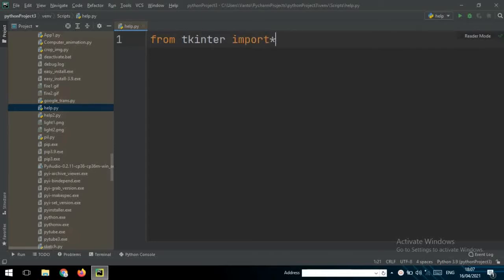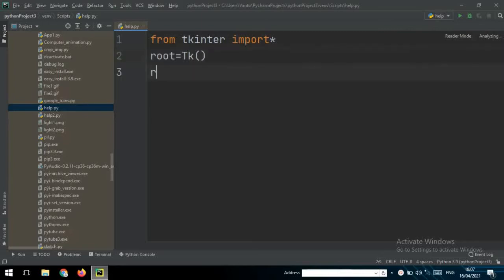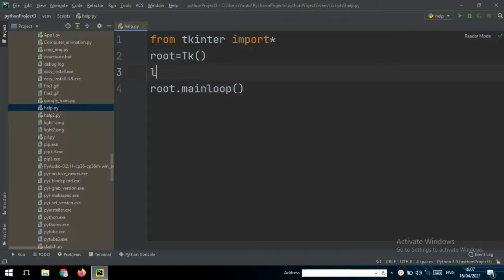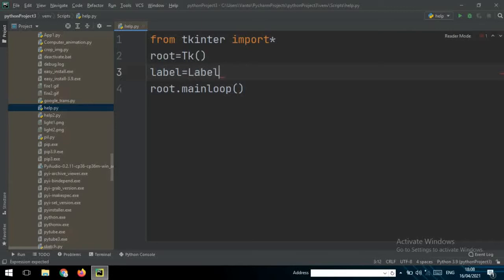Then you can write your variable root equal to Tk(), and then root.mainloop(). You can change the variable name root to any word you like. Then you can write a label for the topic, so label equals Label.